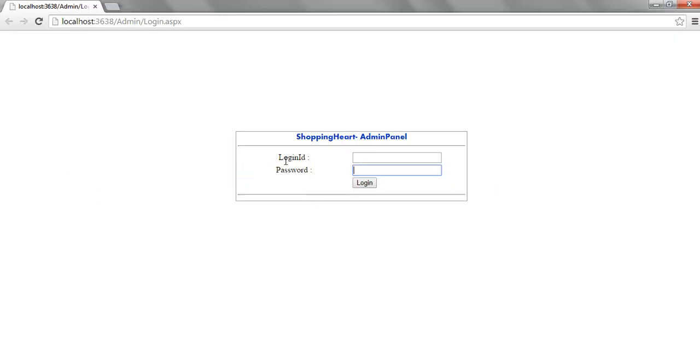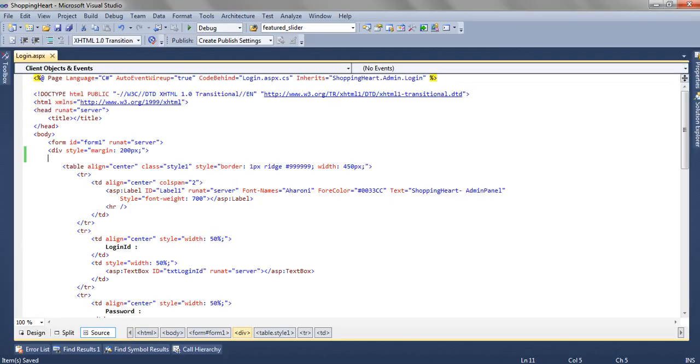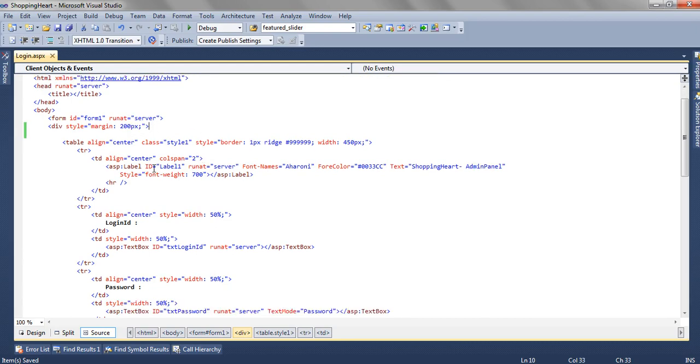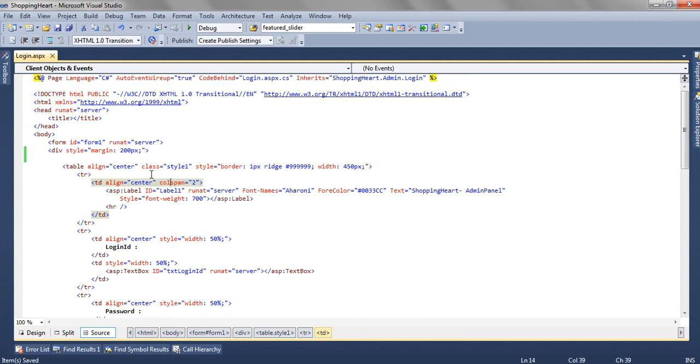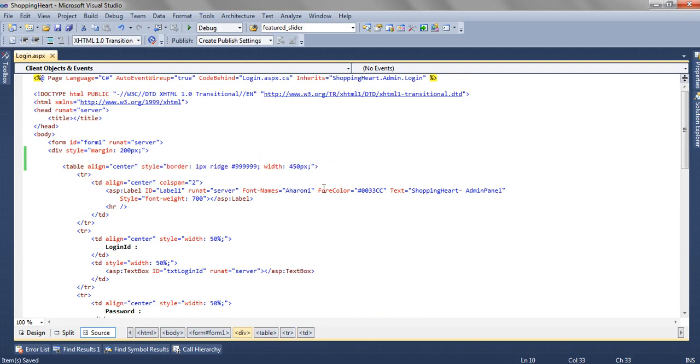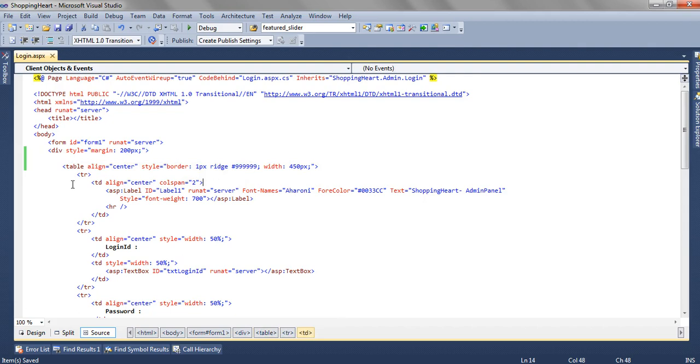To bring this tabular structure, to create this much gap we have added margin equal to 200 pixels. Then we have a table, the width of the table is 450 pixels and we have applied a style like border, 1 pixel, ridge and some color.